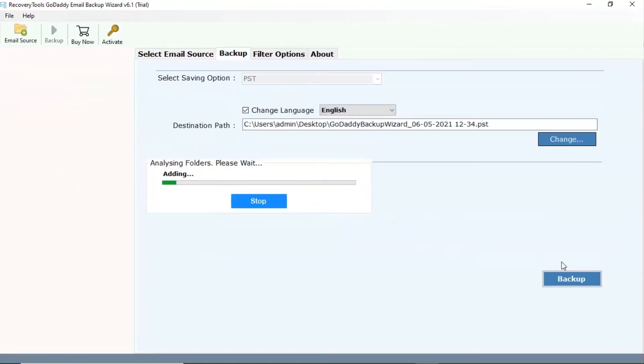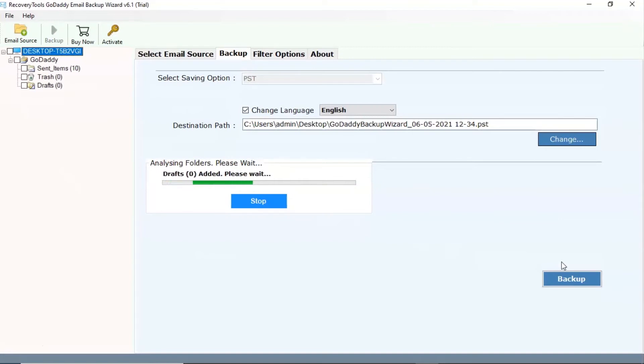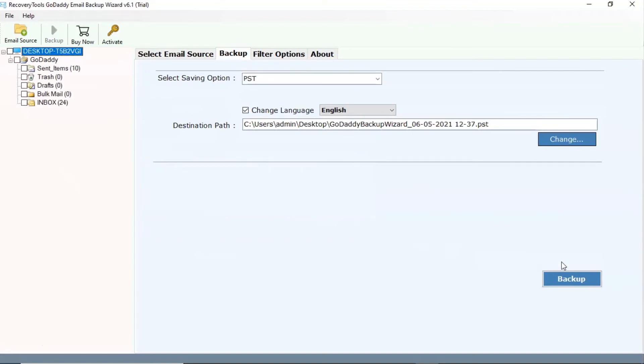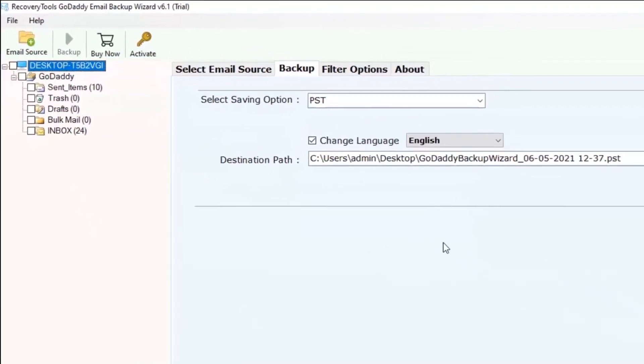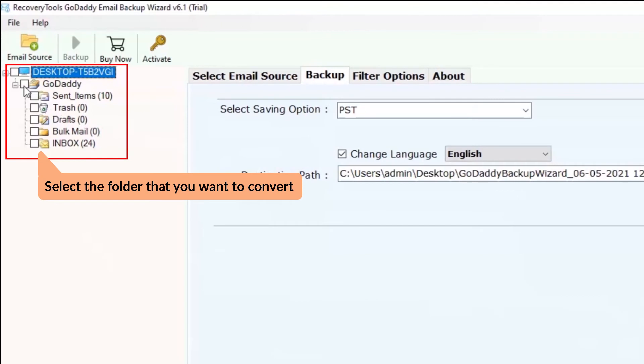Now, software highlights the mailboxes from your GoDaddy email account. So, please check the required mailbox to continue the process.